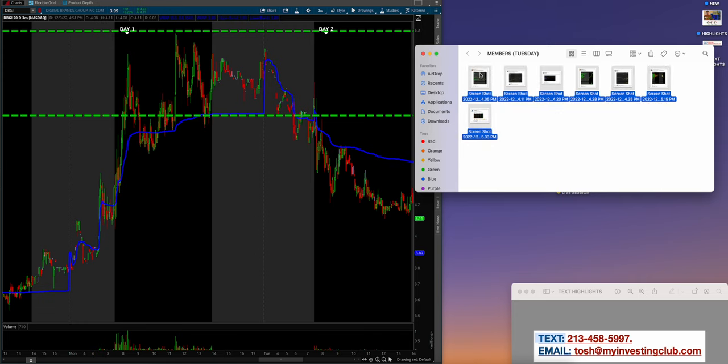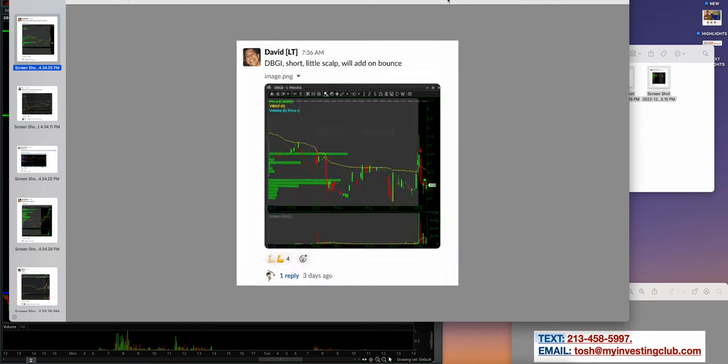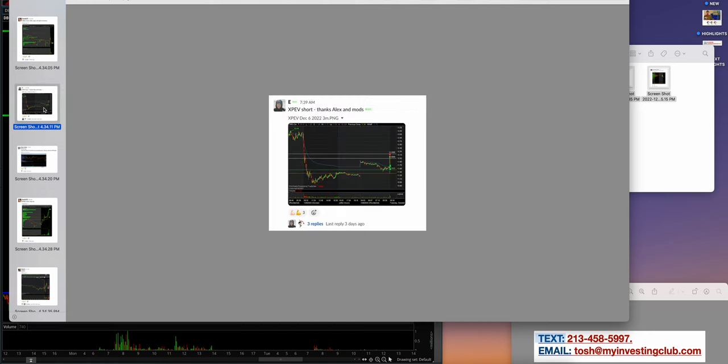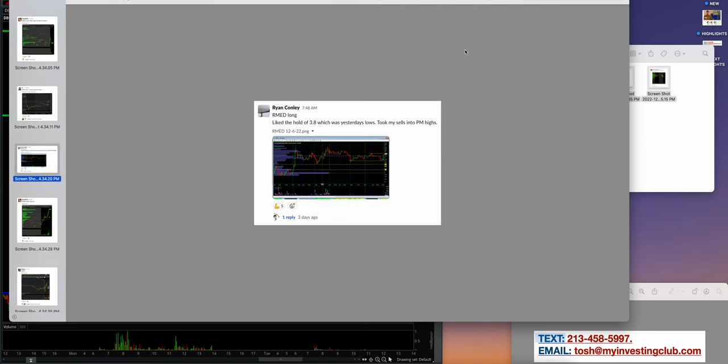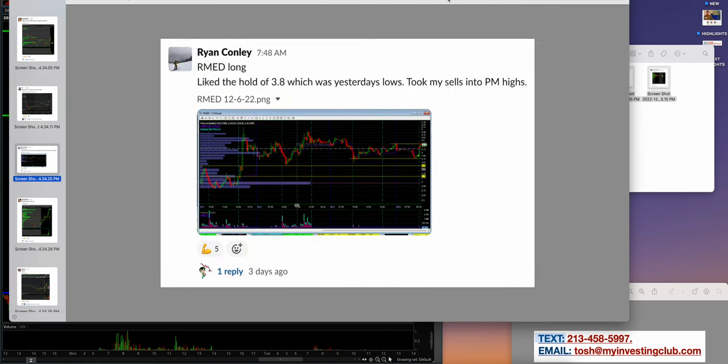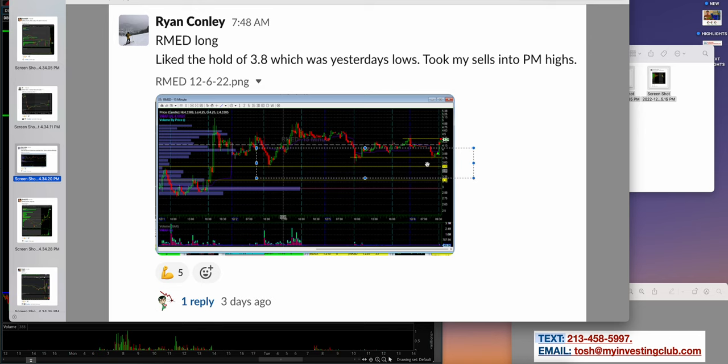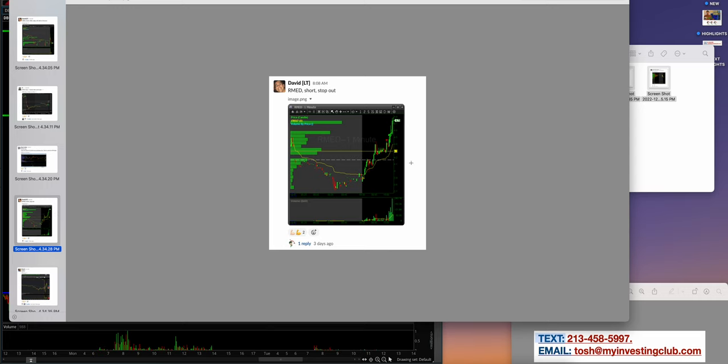David on DBGI short, wonderful job. Expev E, thanks Alex and the mods—that's what live commentary and the watch list provides. Ryan Conley on AHMD, wonderful job selling into another line. That's the most classic example of line to line trading. I'm telling you, 90% of the battle is knowing where the support and resistance lines are and then waiting for them.